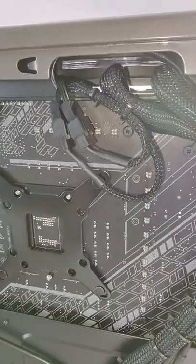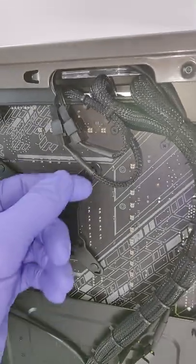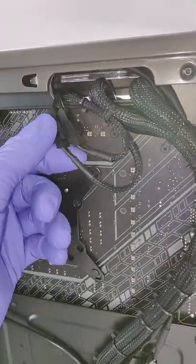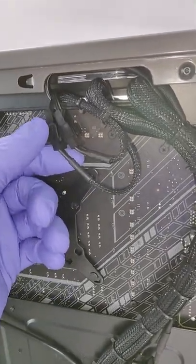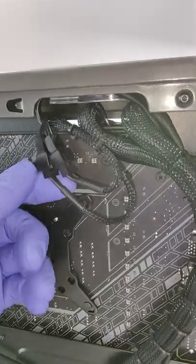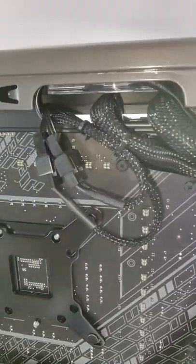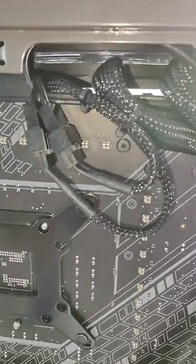High quality cabling and it includes the Y adapter so that you can run both fans onto one header on the motherboard.